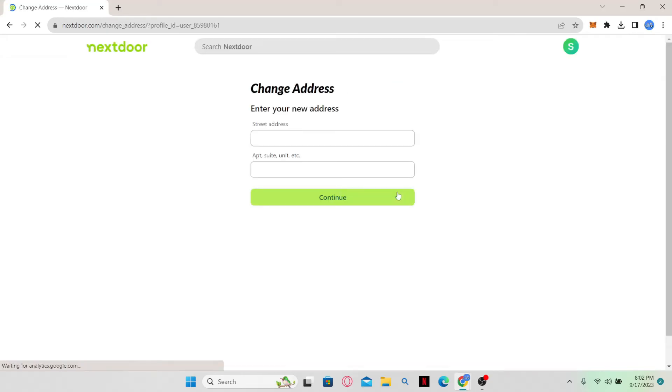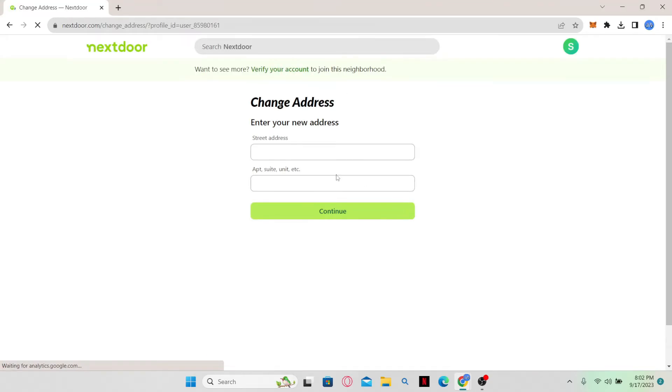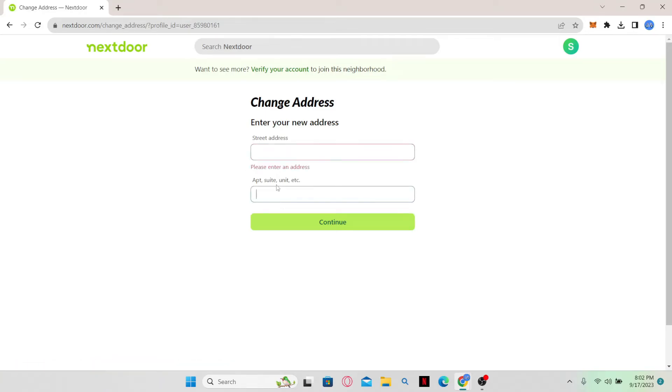Once you click on it, you'll be asked to enter your new location. Simply type in the street address and your apartment, suite, or unit number. Then click on the continue button and you might be asked to verify your identity.